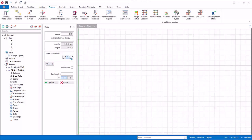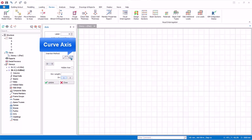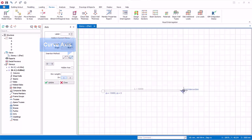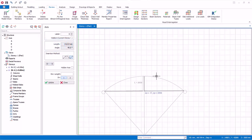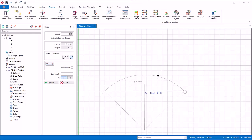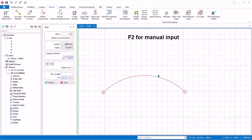Let us create a curve axis. Click Curve Axis under Insertion Method in the axis dialog. Left click to specify the first point, then left click again to define the second point. Move the mouse cursor to define the offset and left click to confirm. The offset can also be specified by pressing F2 for manual input — enter 3000 mm and press Enter. The curve axis is created.